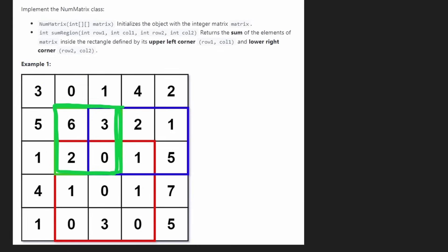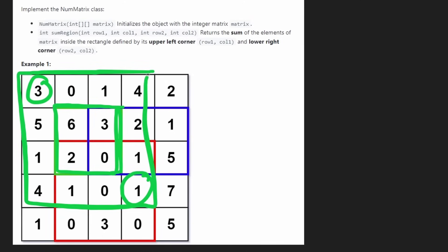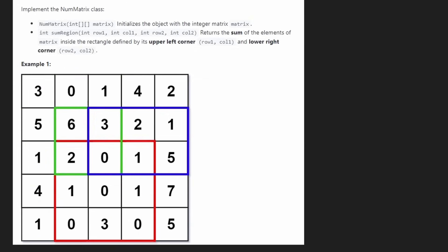But notice how we had to subtract the top-left position twice, so we would re-add it to counteract that, and then we would have the correct sum. The idea is that for every single point in the entire matrix, we're going to assume that point is the bottom-right of a submatrix whose top-left is always the first position in the matrix. We want to calculate that sum and store it at that position.